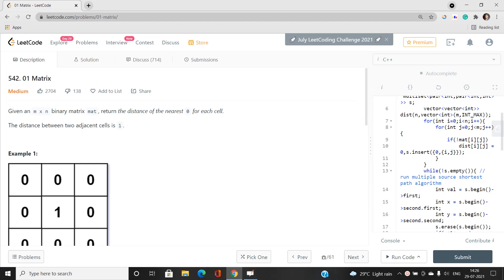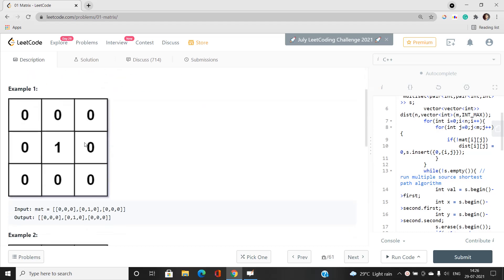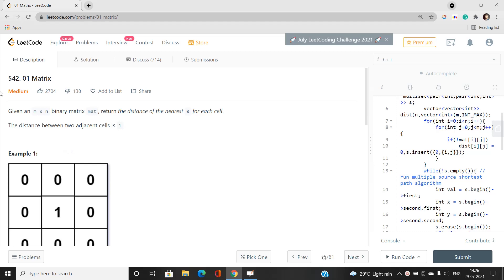Welcome to our channel CodeWithSunny. In this video I will be talking about a nice problem, but I don't think this should be considered a medium type problem. Still, it teaches us a very good concept — it is of educational type. The problem name is 01 Matrix and its index is 542.